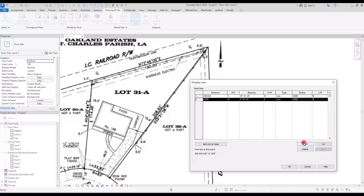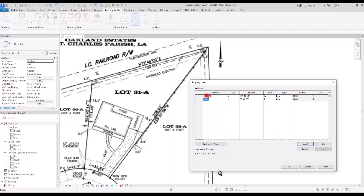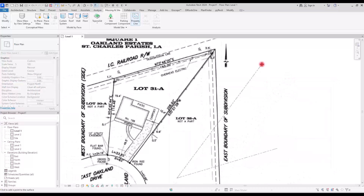Now I'm going to insert another row to add the next line. The distance is 150, then we have North for the direction, and for the bearing I'm going to enter 72, 46, and then we have East.